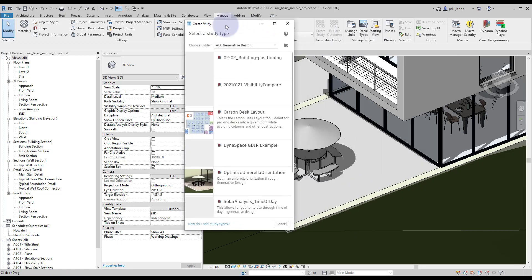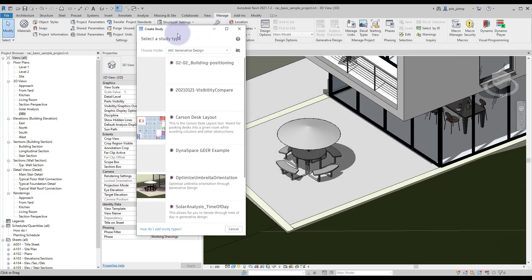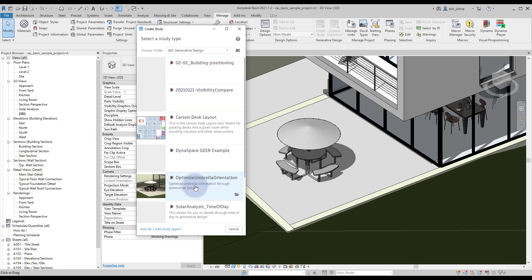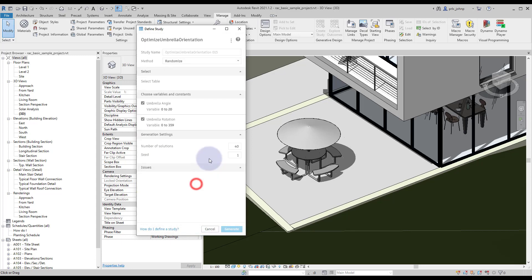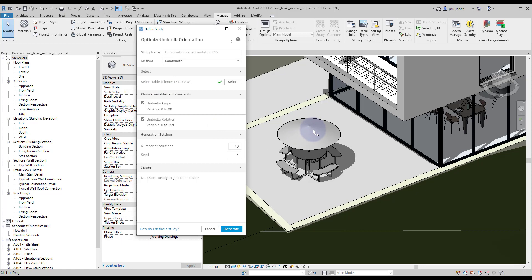Once the create study window opens we do have a few options. I have a few additional graphs in here but we are going to click on the optimize umbrella orientation. From here we do see our input parameters. In our case we have the select table parameter. This sample file already has this table selected and we have the variables of the angle and the rotation to choose from.